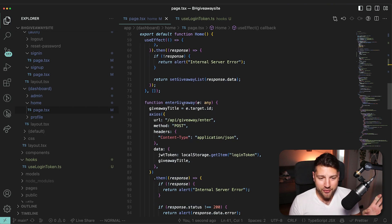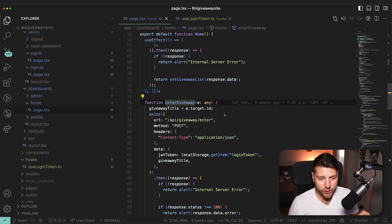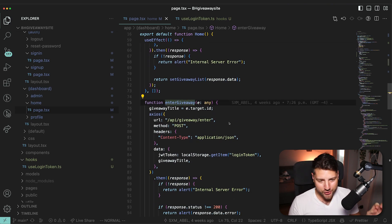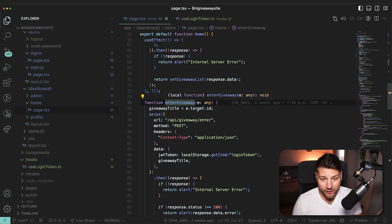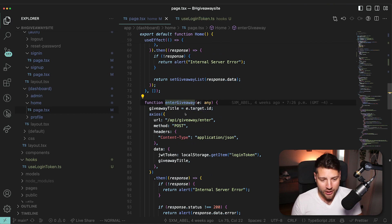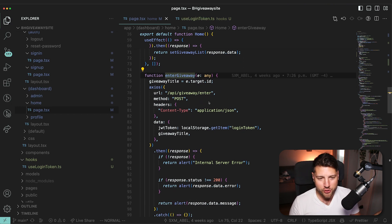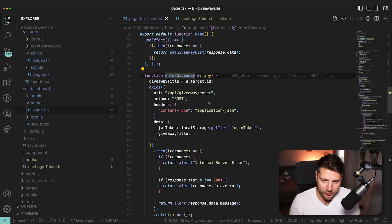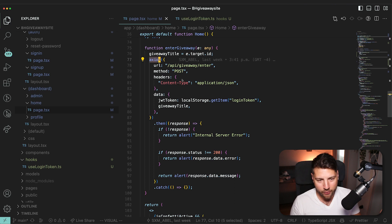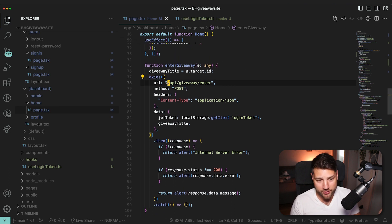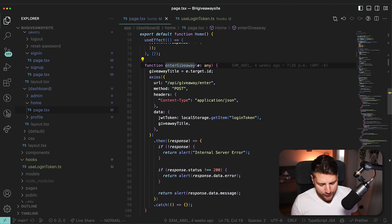And then there's this function here, which honestly is the strangest of them all. It's the function called enterGiveaway, which essentially just enters you into a giveaway and fires this API request, this POST request to enter the giveaway. But if we look at where it's actually being used, first of all, giveawayTitle equals e.target.ID.